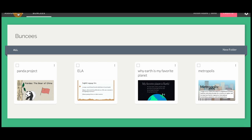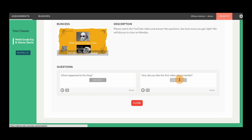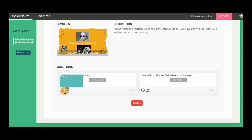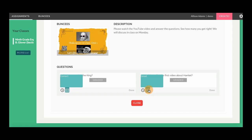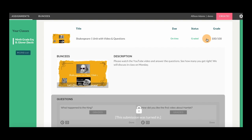Going back to assignments, let's see what a graded Buncee looks like. Click on each individual question to view the grade, comment, and timestamp for the Buncee. Teachers will also provide an overall grade for the assignment, which will appear at the top of the assignment.